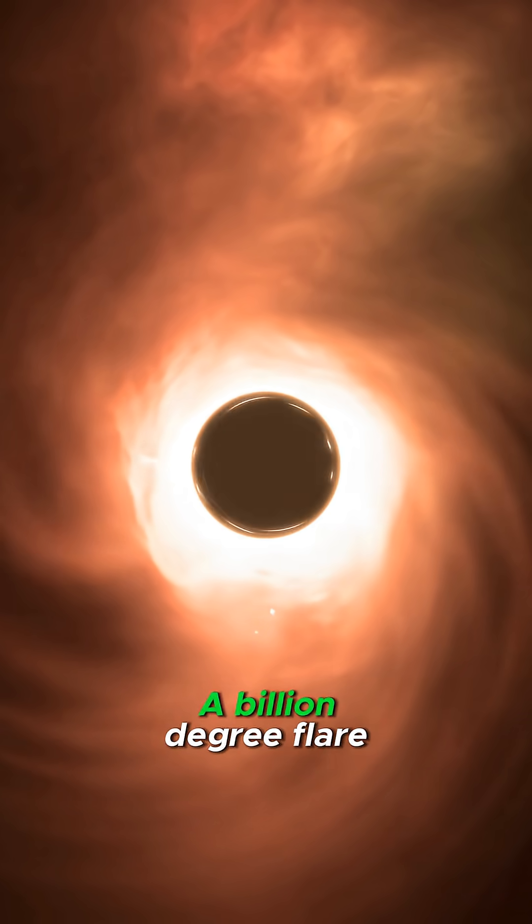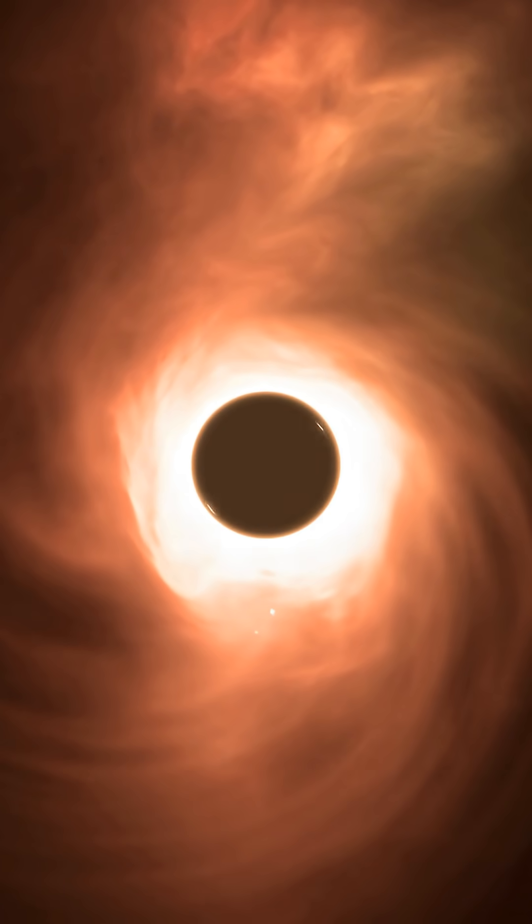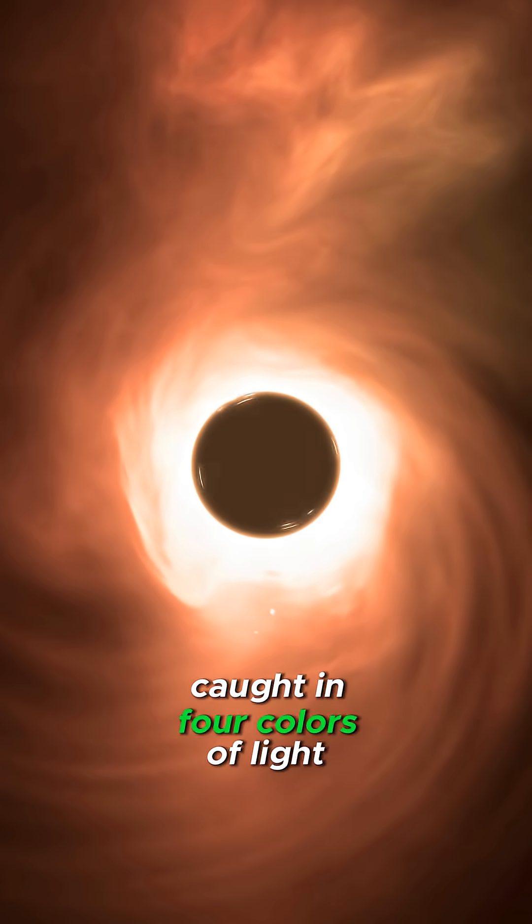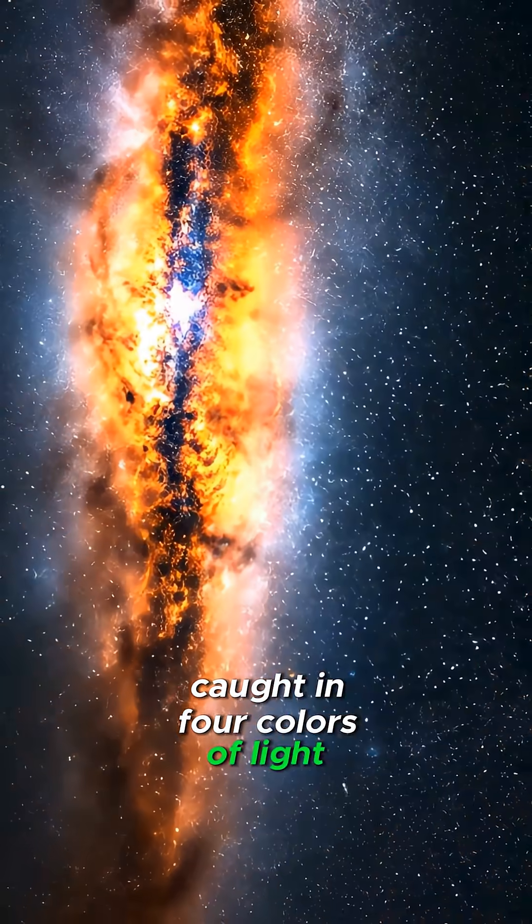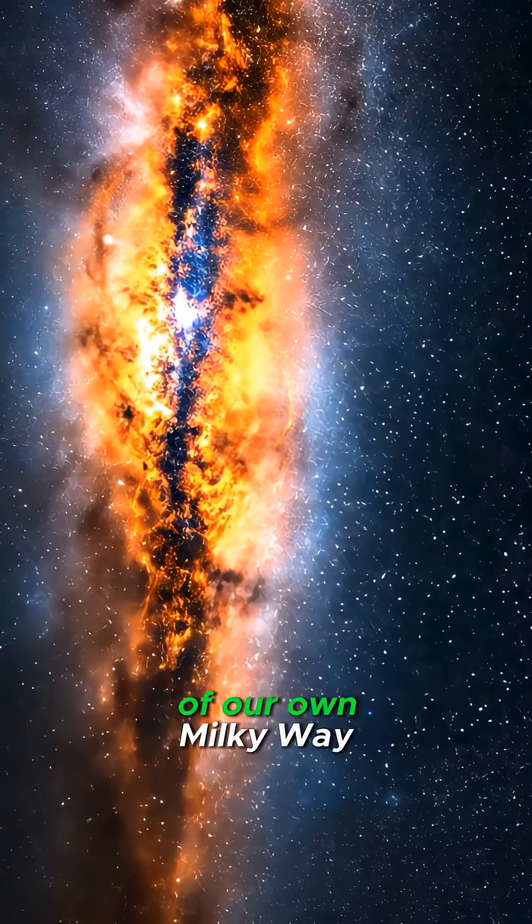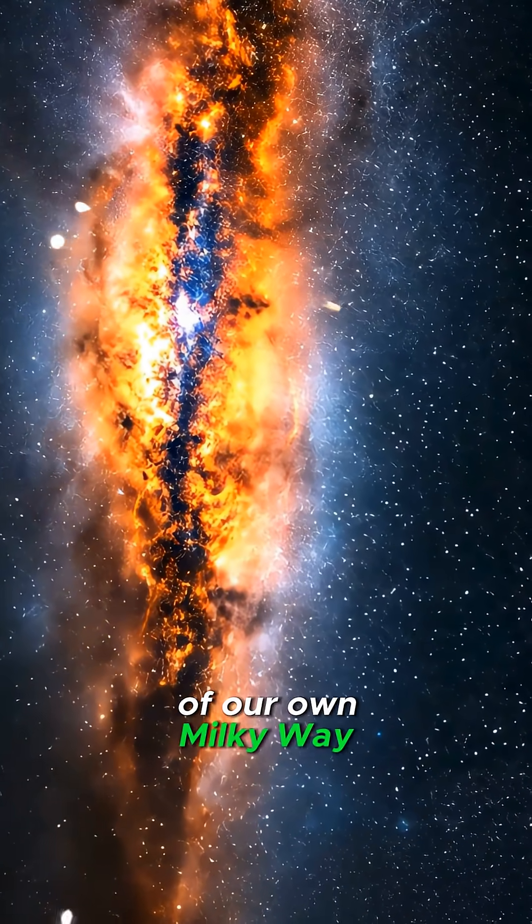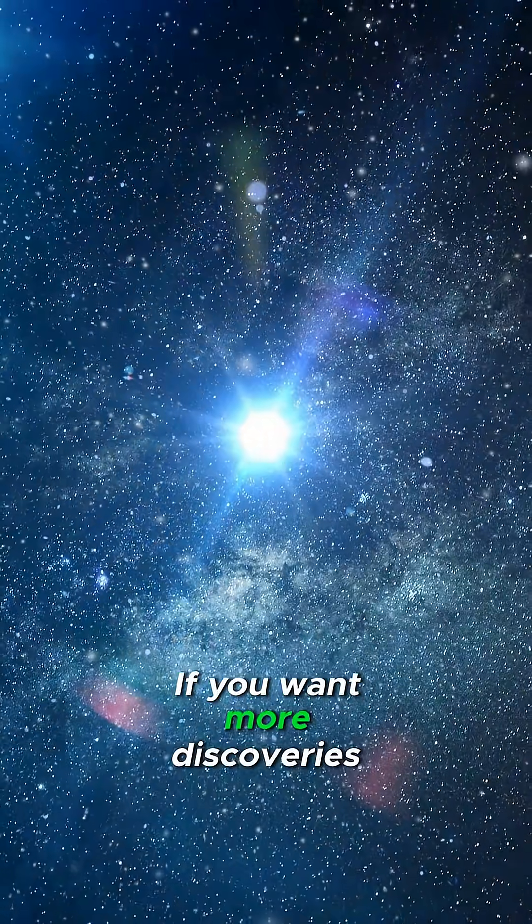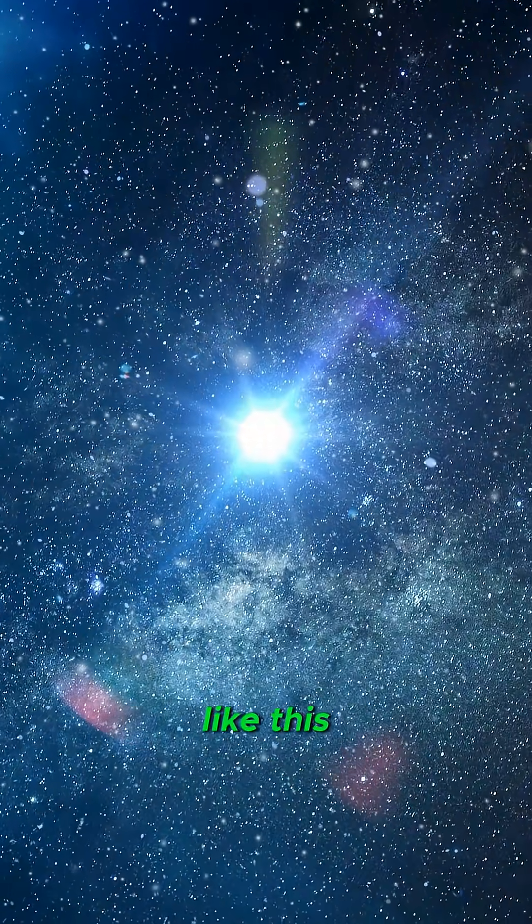A billion-degree flare, caught in four colors of light, all from the heart of our own Milky Way. If you want more discoveries like this,